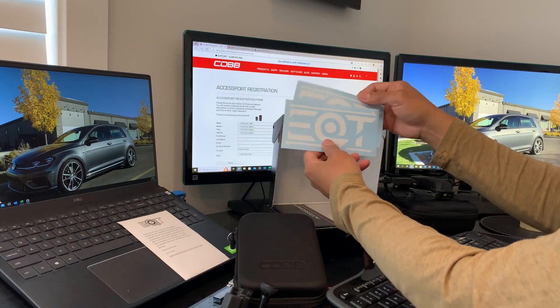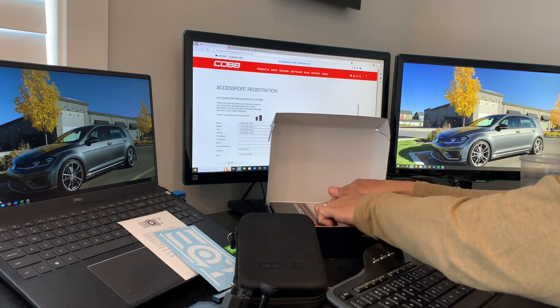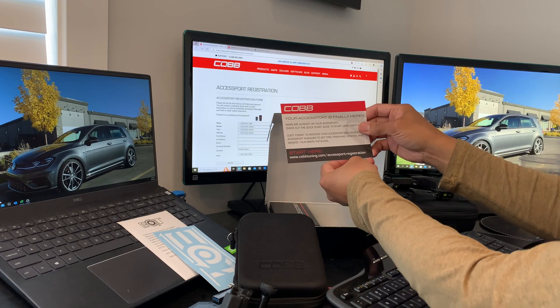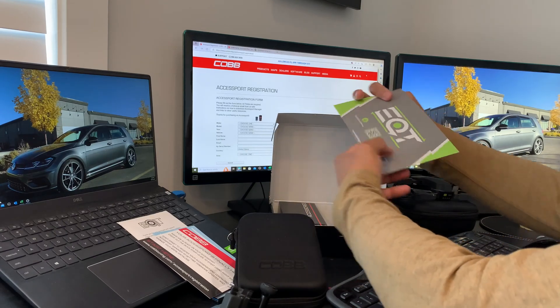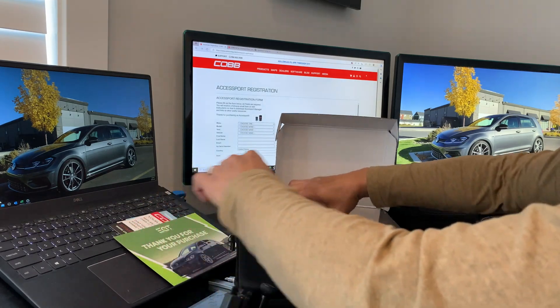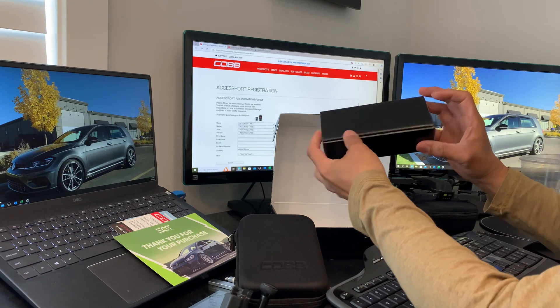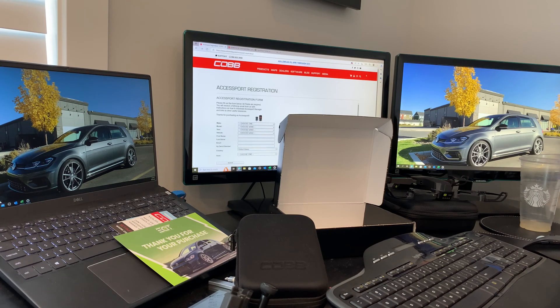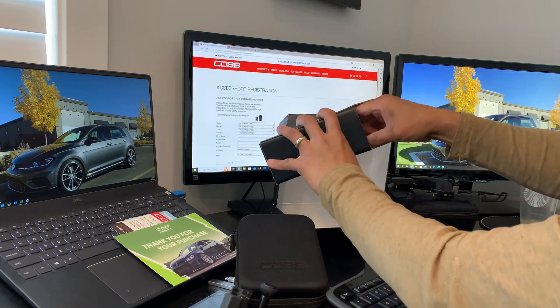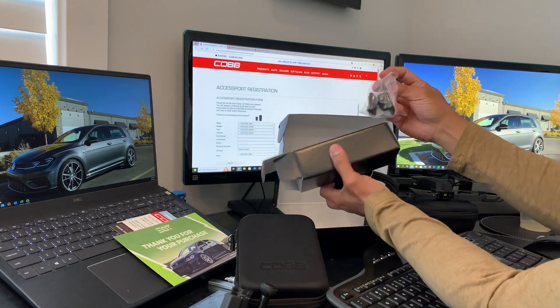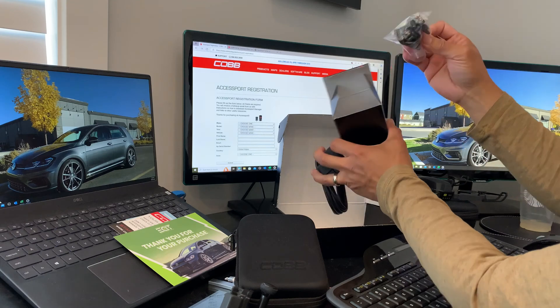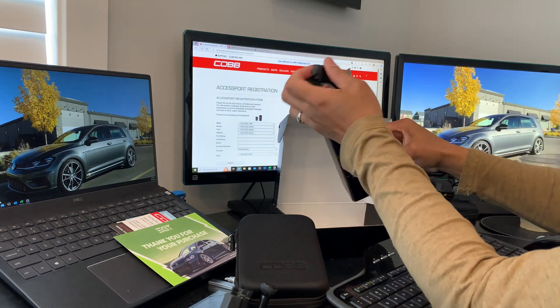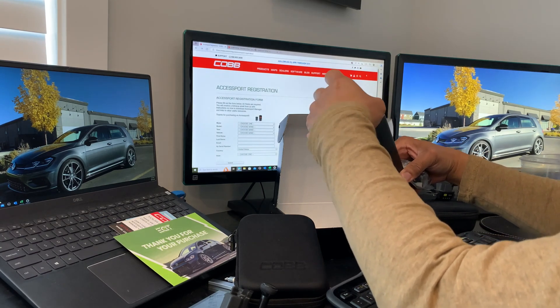There's more info on how to register the Accessport and pamphlets from EQT. Lastly, we have the cable for the Accessport for the car and mount stickers if you want to mount this on the dash. We won't need this until we're actually flashing the car later on.